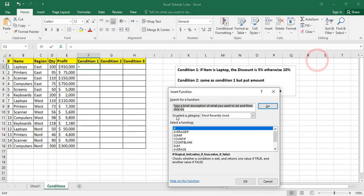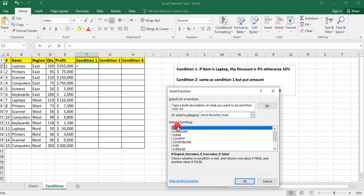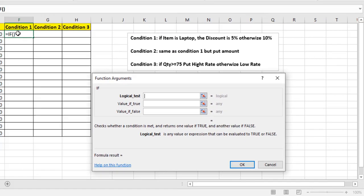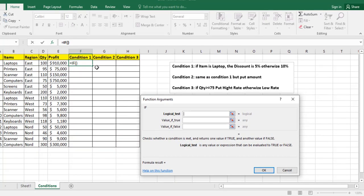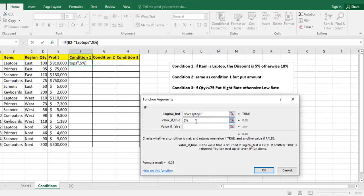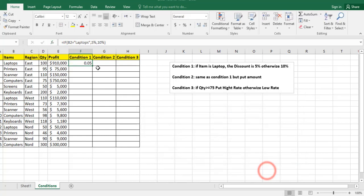Now, more functions, if condition, the IF function, logical test. Now I am in row number 2, the logical test is on the item, so I click here, logical test in B2. If B2 equals laptops, value if true is 5%, otherwise the value if false is 10%, and I click on OK.